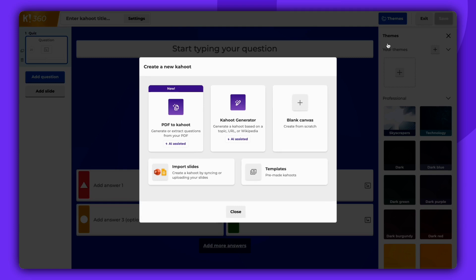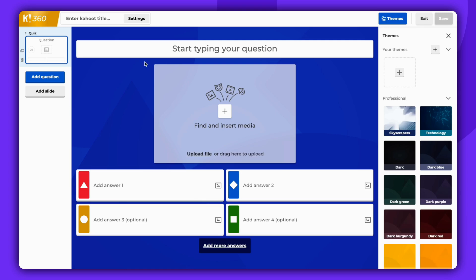You will be presented with a number of options for creating a Kahoot, but for this demonstration, we'll create a Kahoot from a blank canvas.